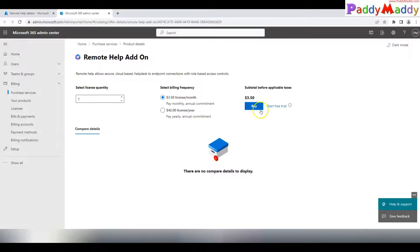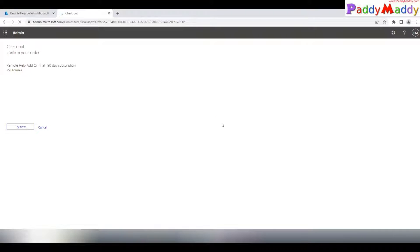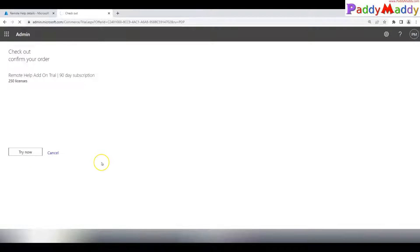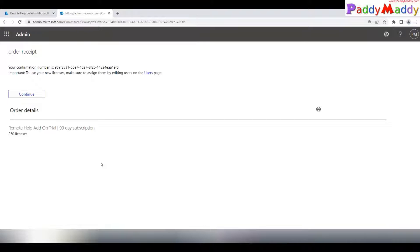In the admin portal, you can purchase licenses. At this point in time, each license costs $3.50 USD per user. If you want to start a free trial, click 'Start Free Trial' and that will take you to a window where you can get 250 licenses for free for a 90-day period. Click 'Try Now' to proceed.